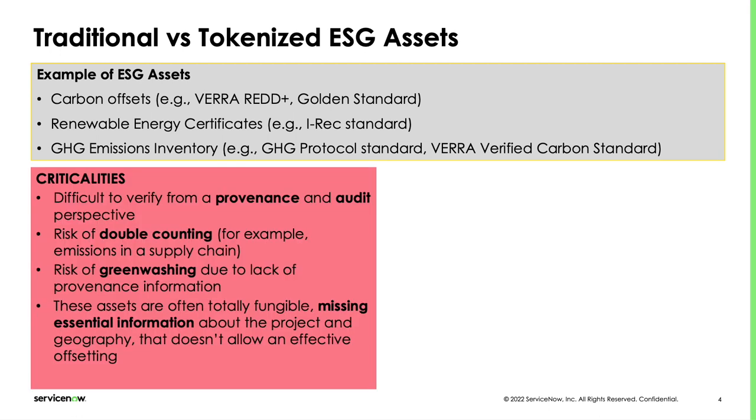Traditional ESG assets are not without flaws and their fast growth is putting these flaws into the spotlight. Although companies are significantly investing, greenwashing and double counting is a common problem, being verification of this claim very difficult.